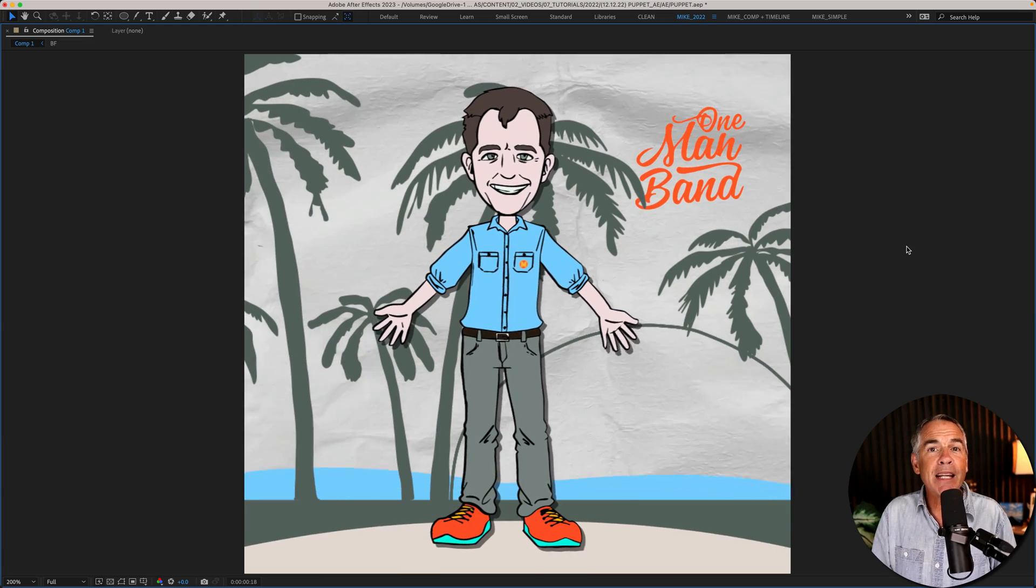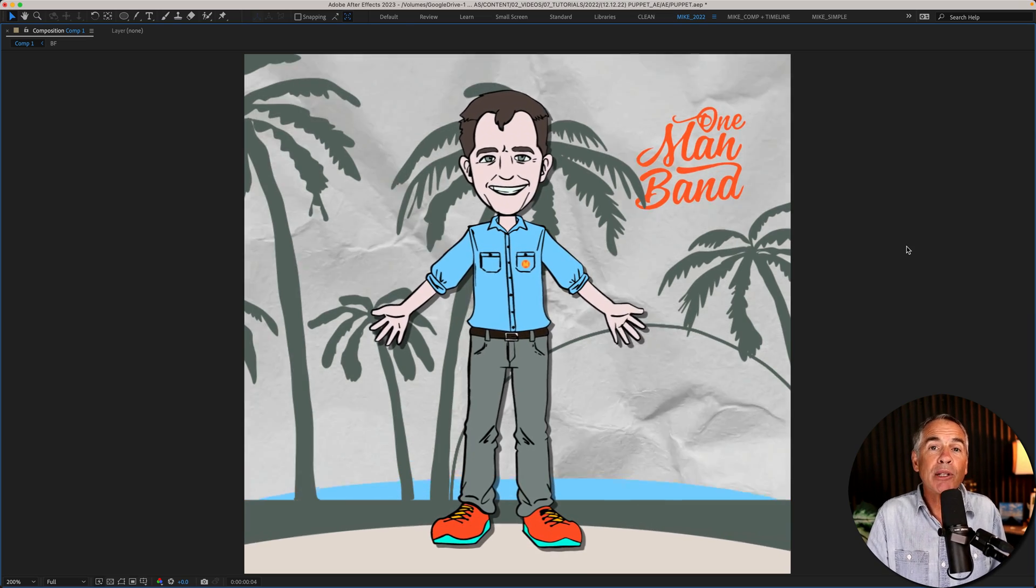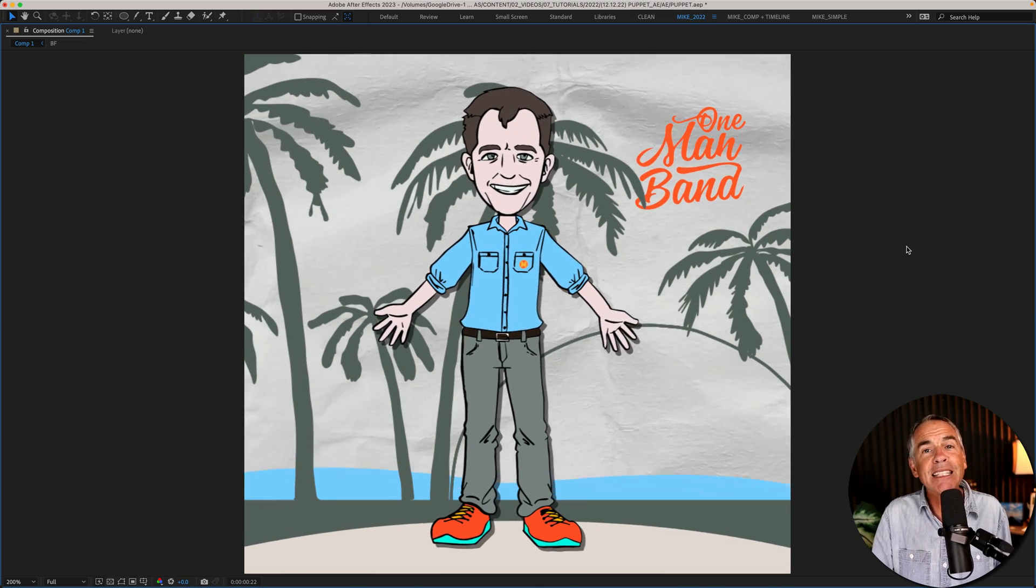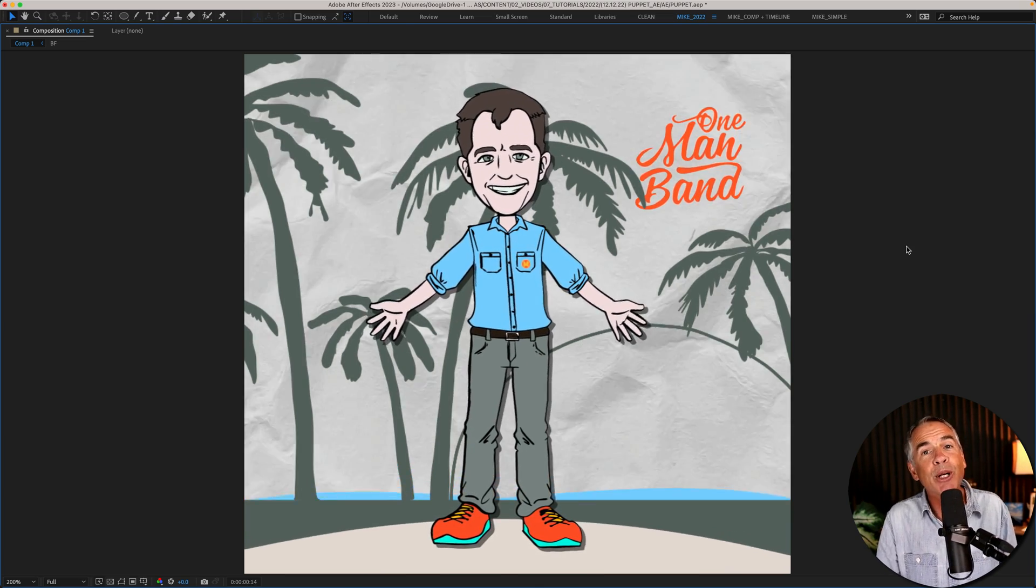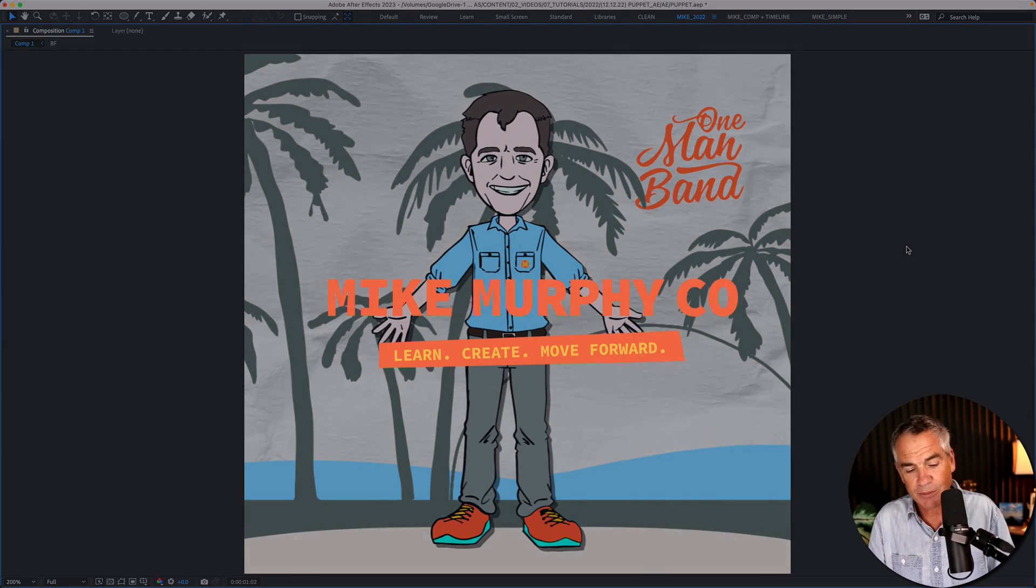And that is how to make things move using the puppet tool in Adobe After Effects CC 2022. My name is Mike Murphy. Cheers.